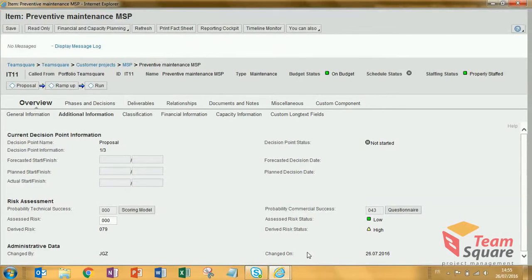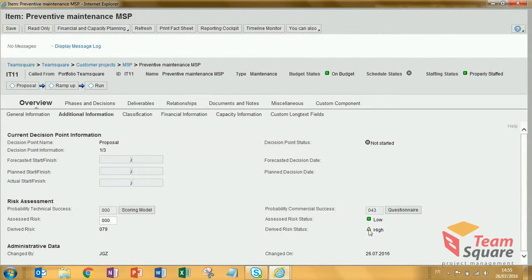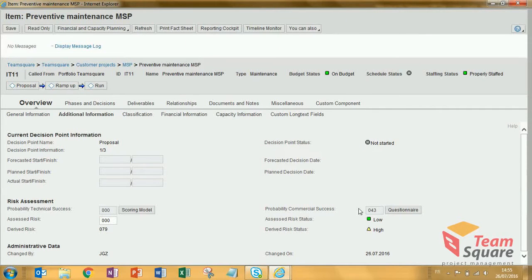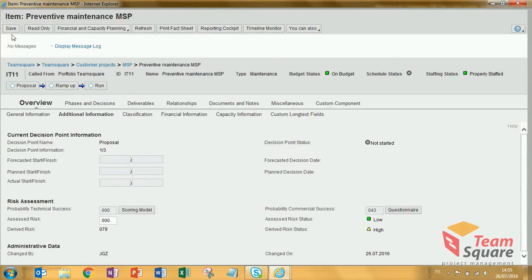Once everything has been filled out, the system automatically calculates a score. This means that the probability of commercial success is based on a more complex evaluation rather than just a simple score. Let's save the item.